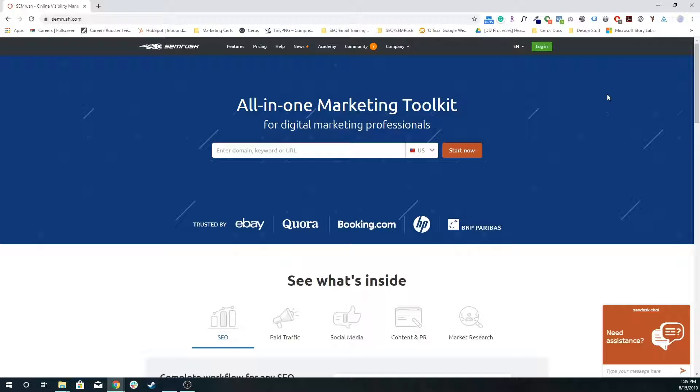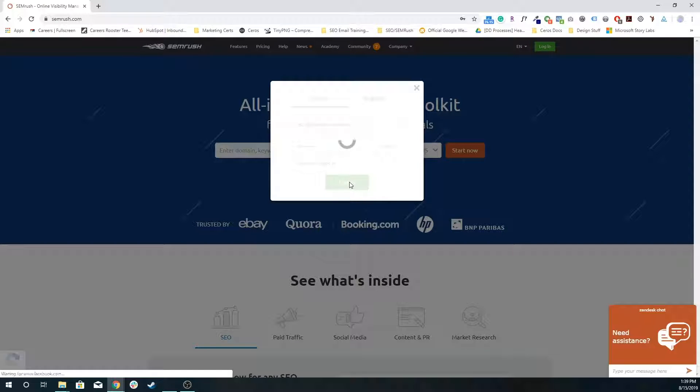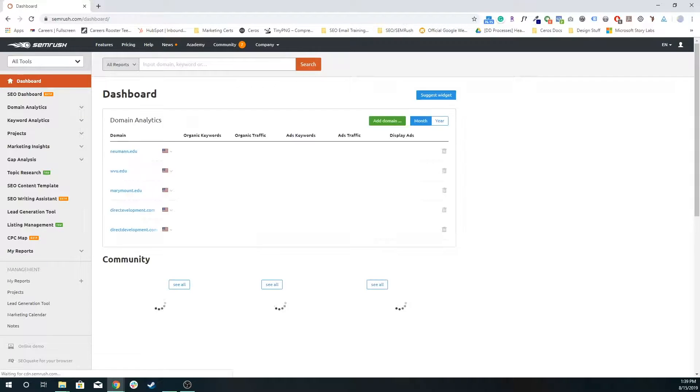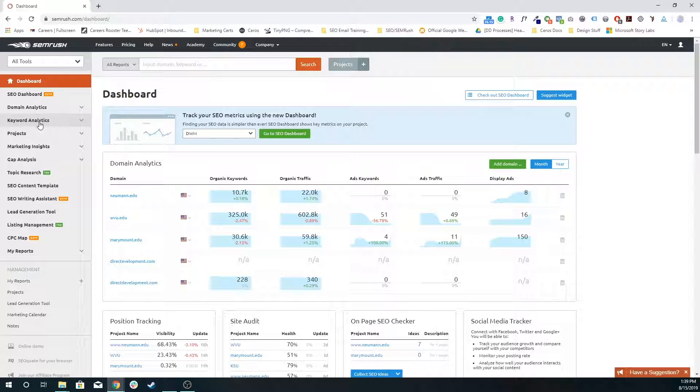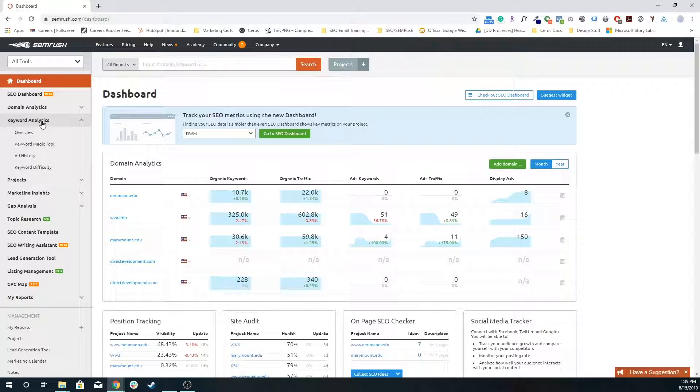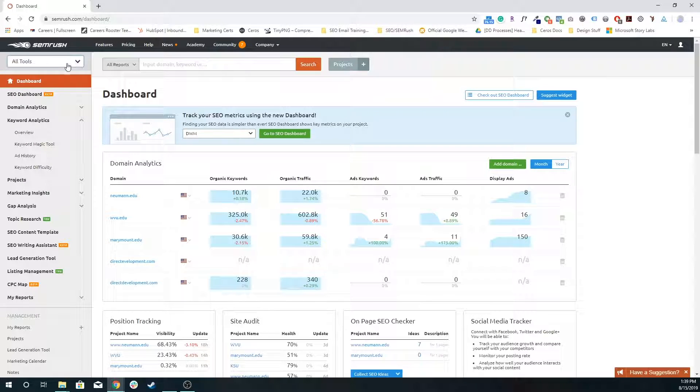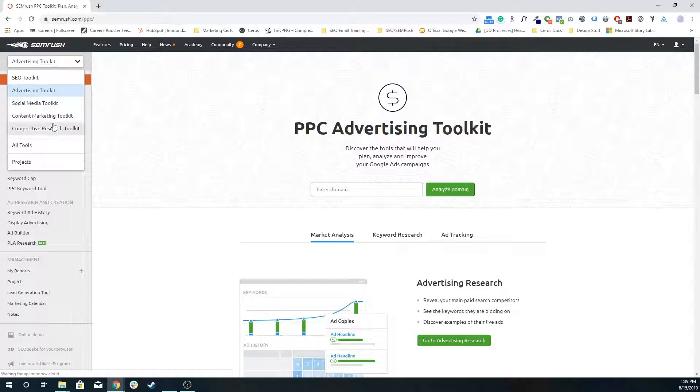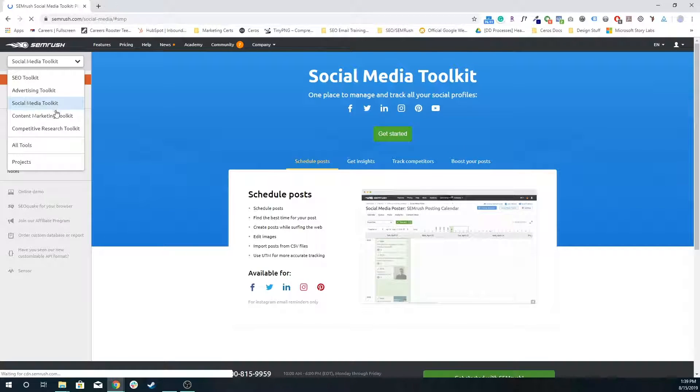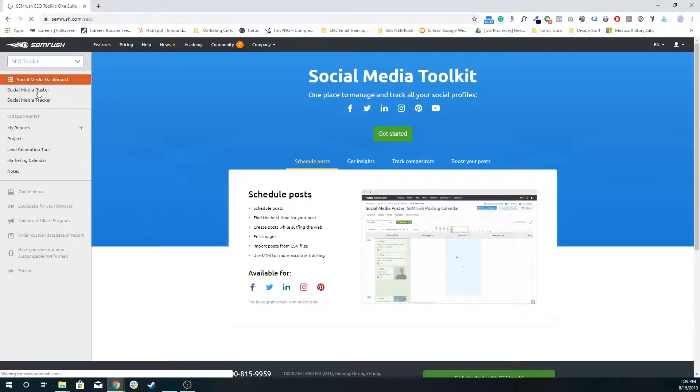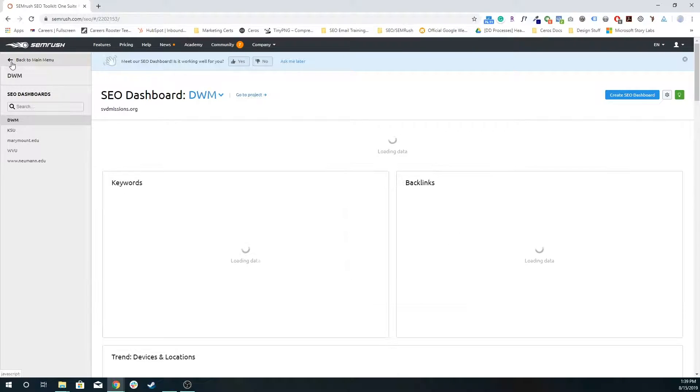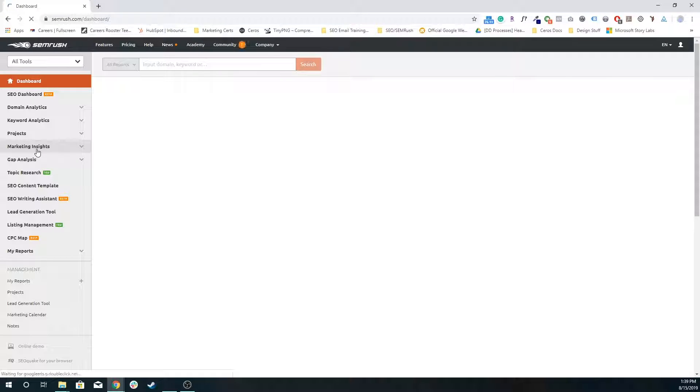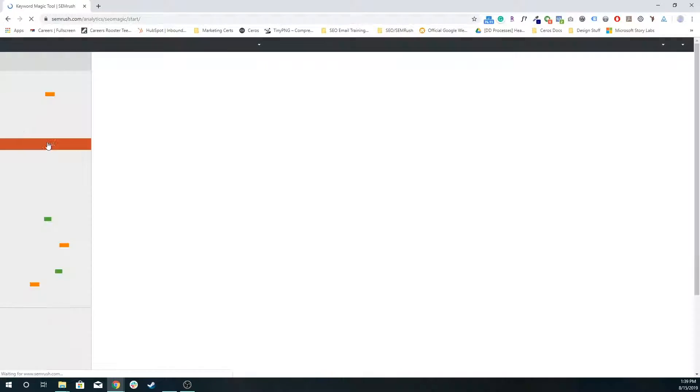So I'm going to log in. And in this tutorial, I'm going to go over specifically the Keyword Magic tool. The Keyword Magic tool is just a basic way to do pretty essential keyword research. I'm going to go to Keyword Analytics. You can sort all of these tools by what you're trying to do, whether it's working on ads or social media or competitive research. I'm just going to go back to all tools, go to Keyword Analytics and then the Keyword Magic tool.